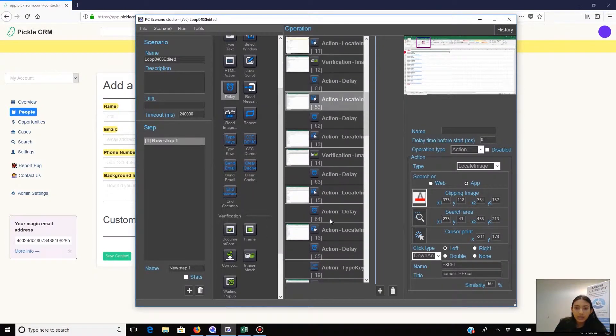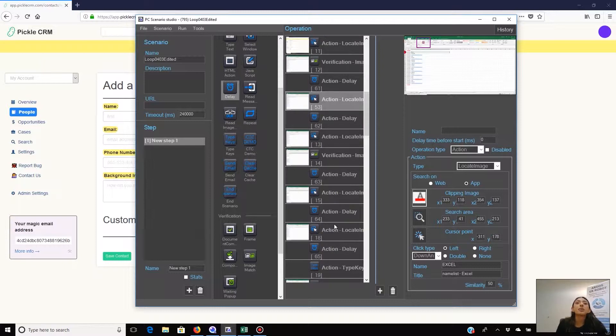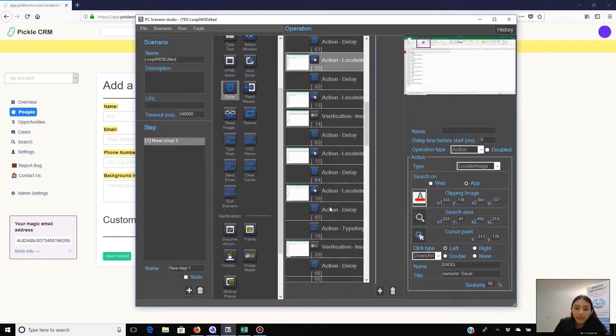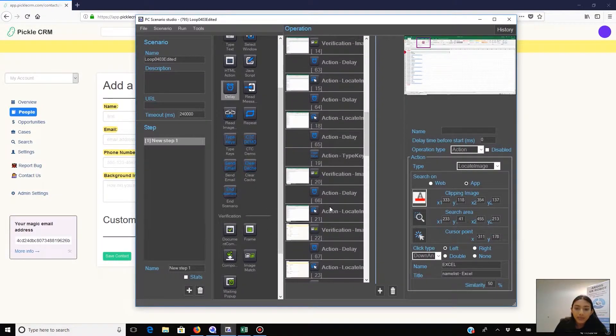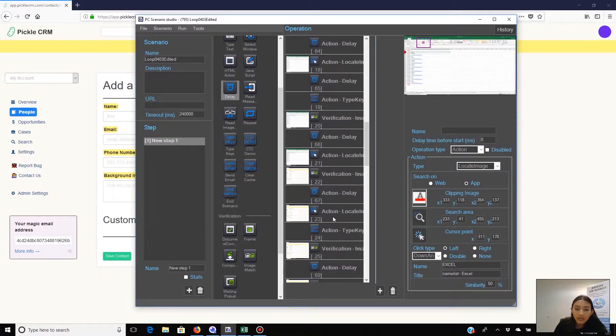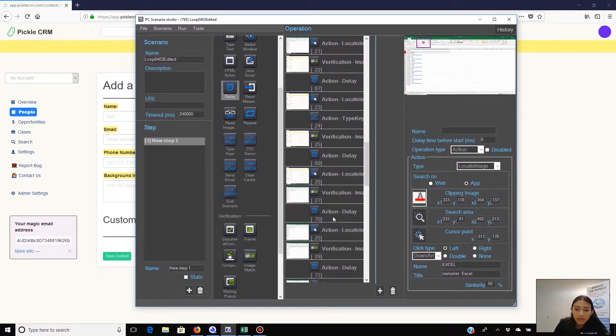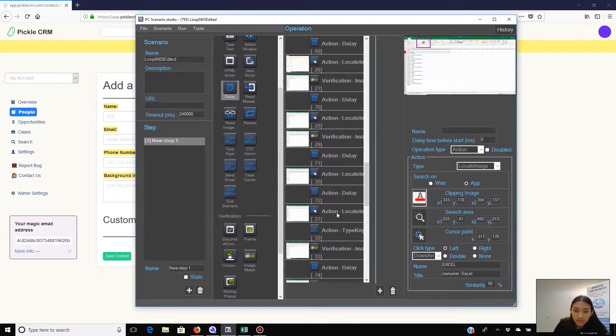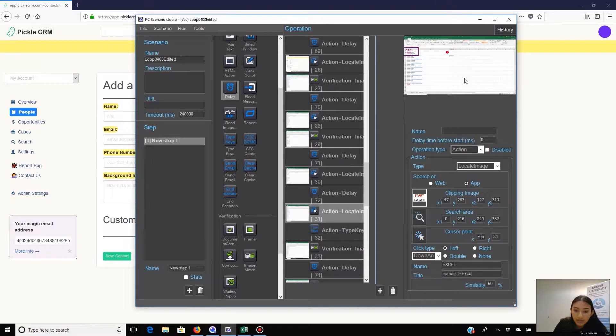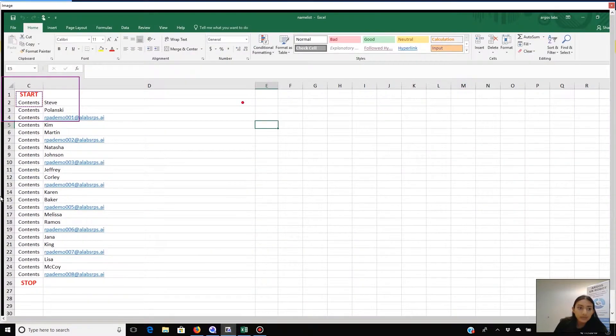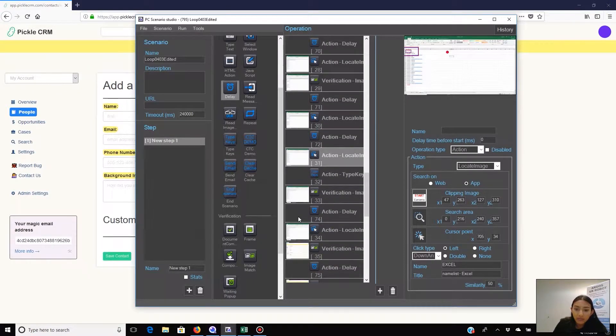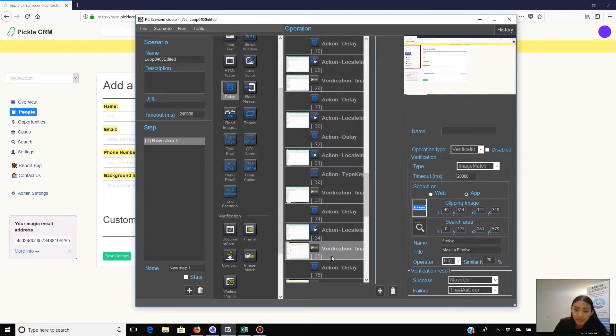Now again it is copying the data at the top of the list and in this case the data is the email address and it will paste it into Pickle's email field. Over here there's the email and here it's being pasted into Pickle.